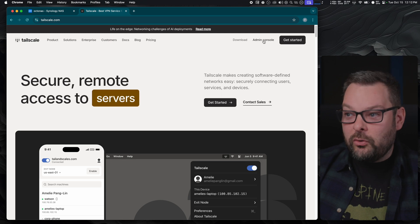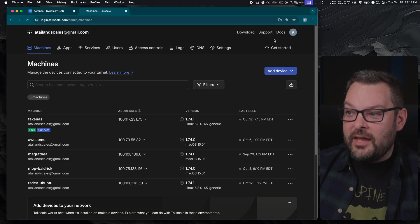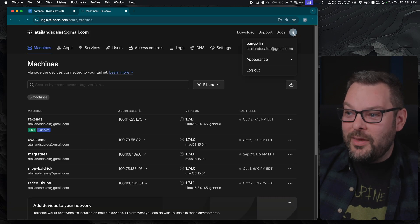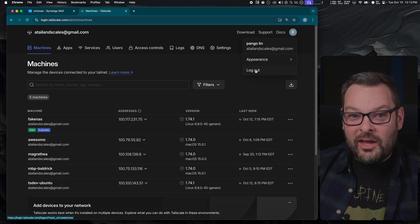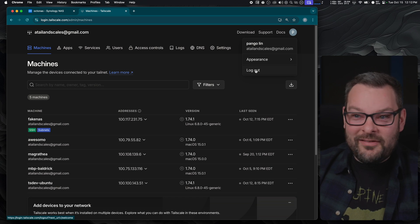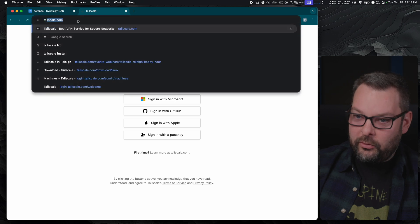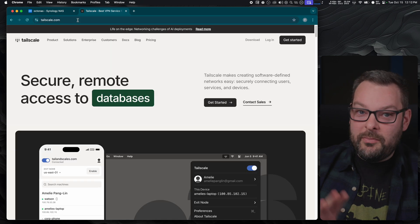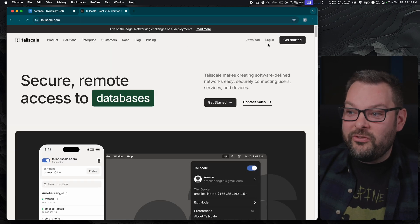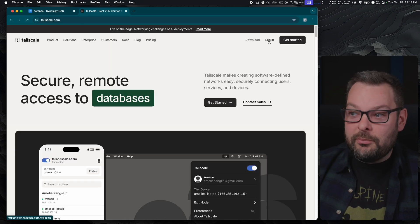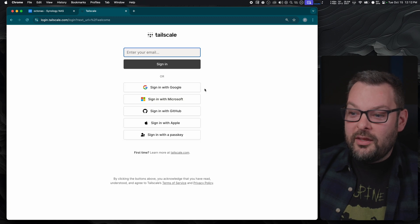Up here in the top right hand corner, you can see there's a button here that says Admin Console. That only shows up because I've already got a TailNet created and logged in. If I log out and go to TailScale.com, this might be you if you're completely brand new, you'll see a Login button. That's fine, you can go ahead and sign up here